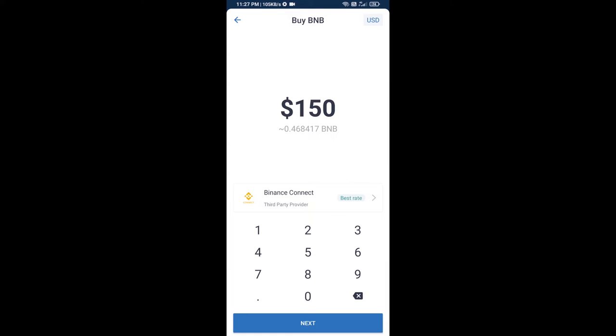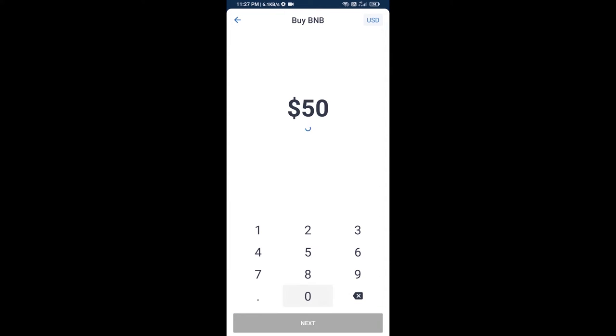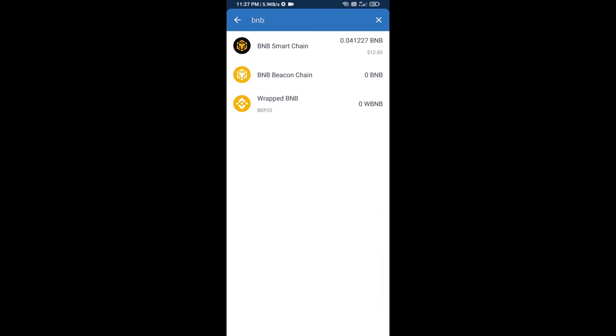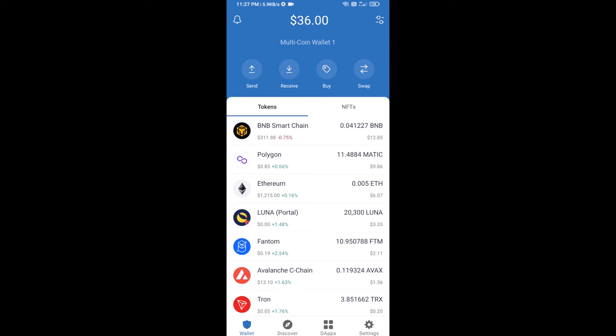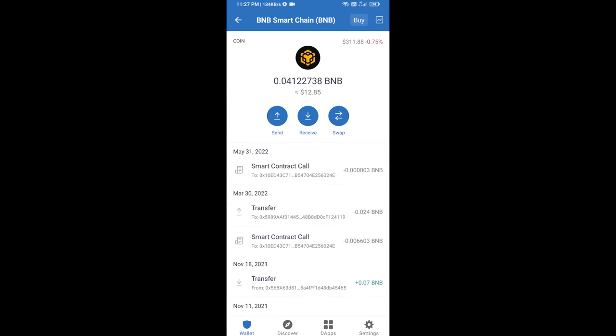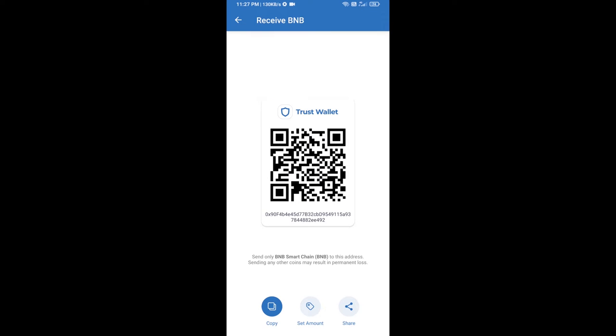Here you can purchase minimum $50 BNB, or you can receive BNB Smart Chain using contract address. Open BNB Smart Chain, click on receive. Here you can receive BNB Smart Chain using contract address or QR code.